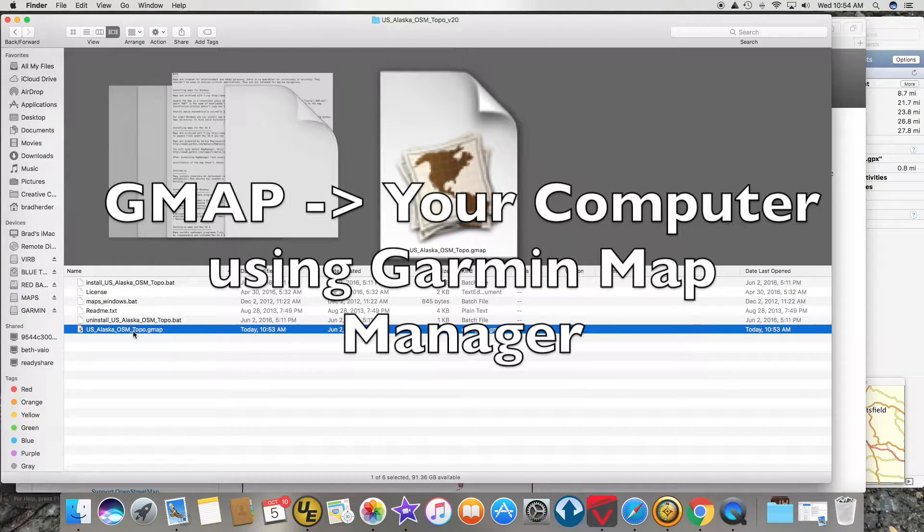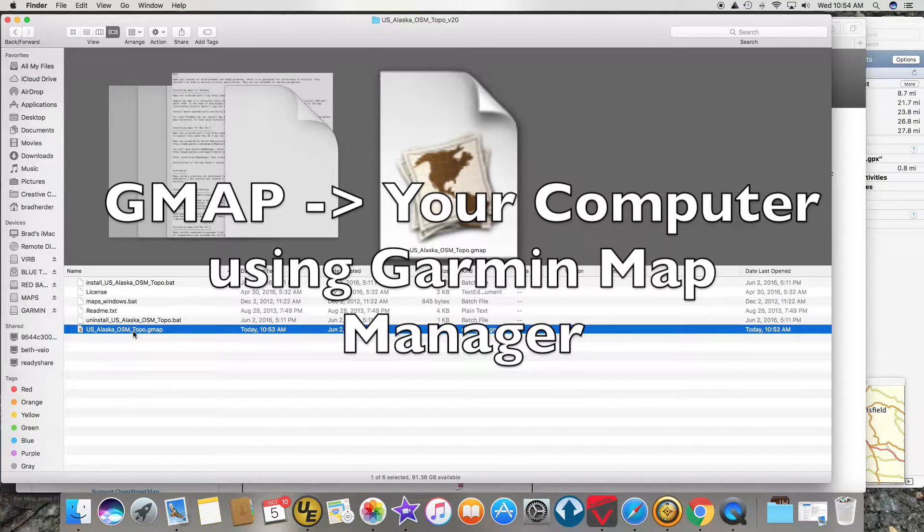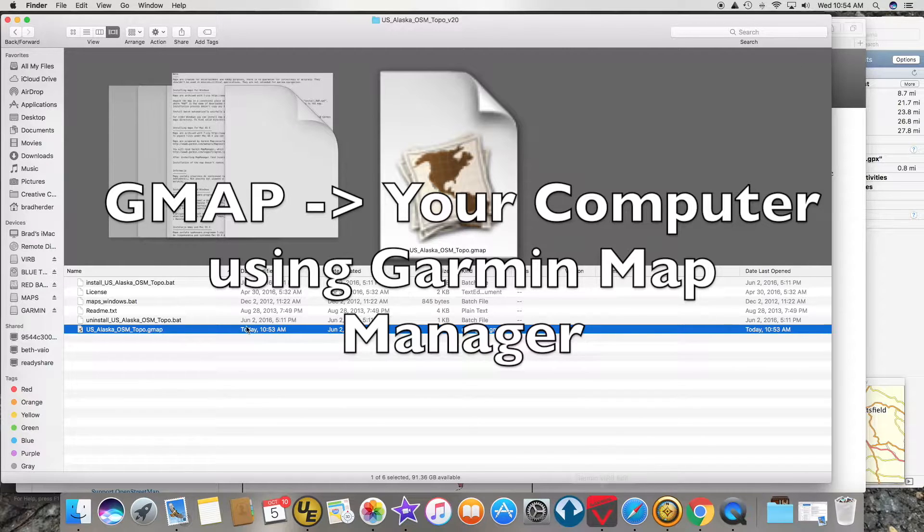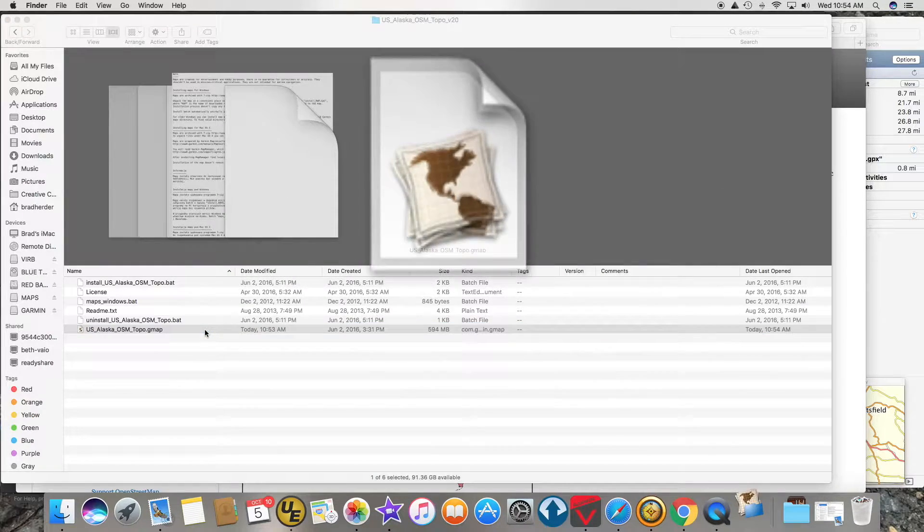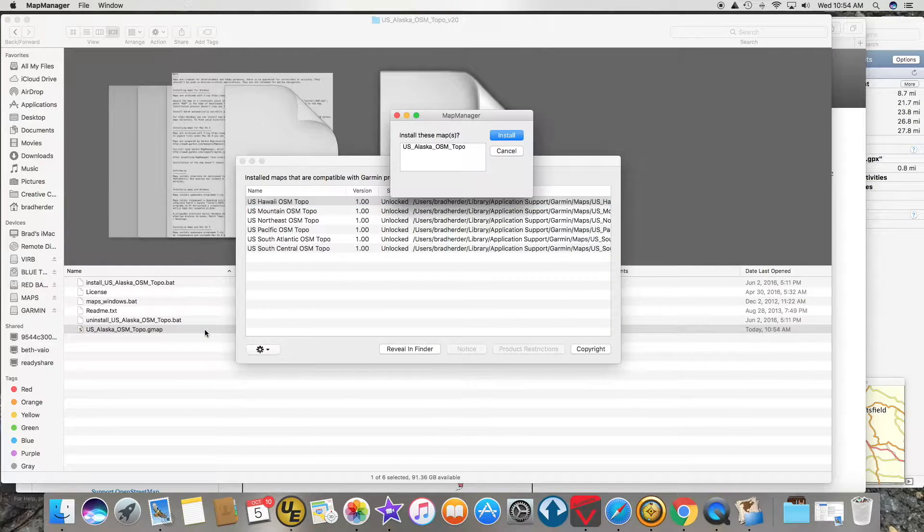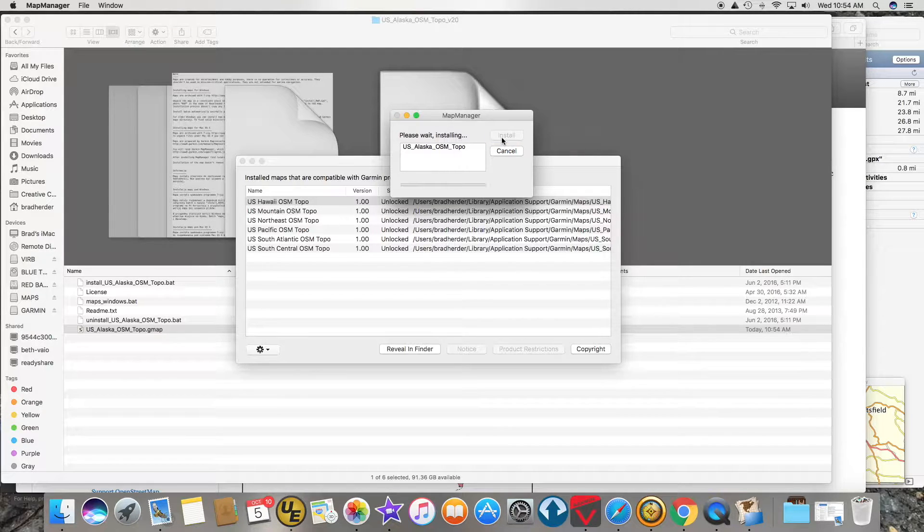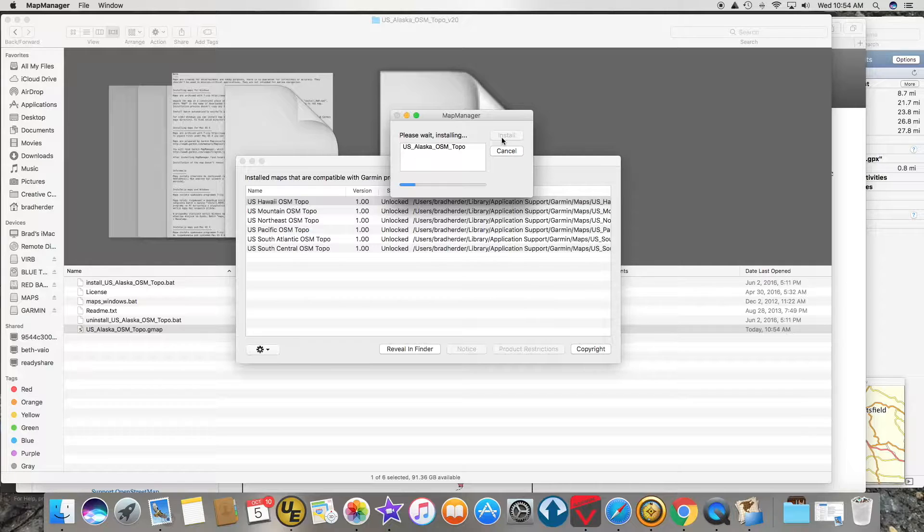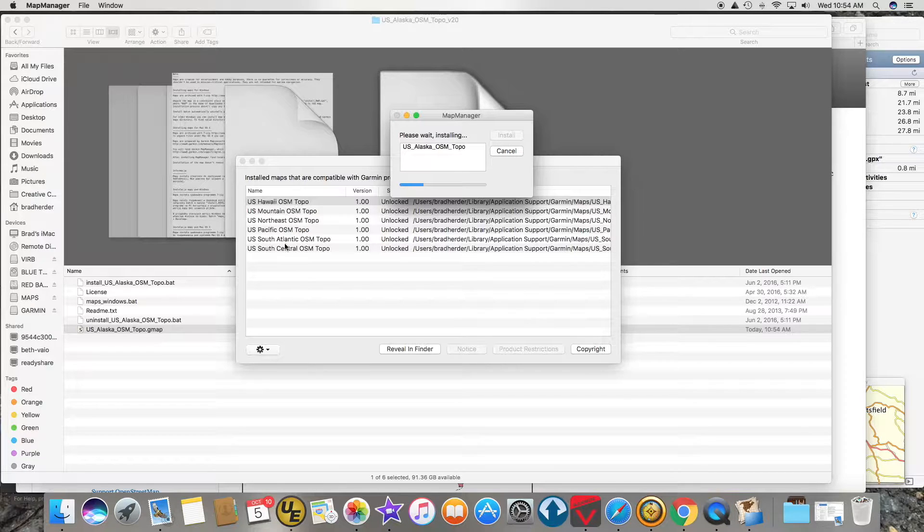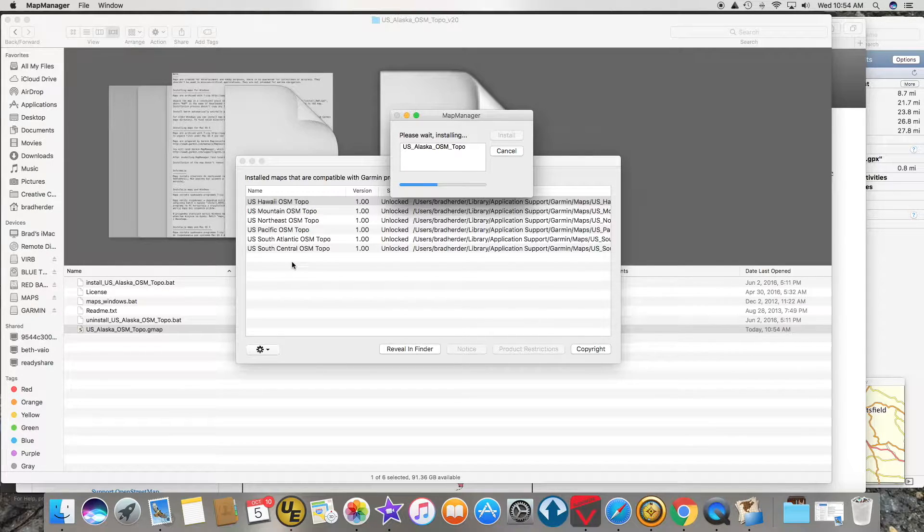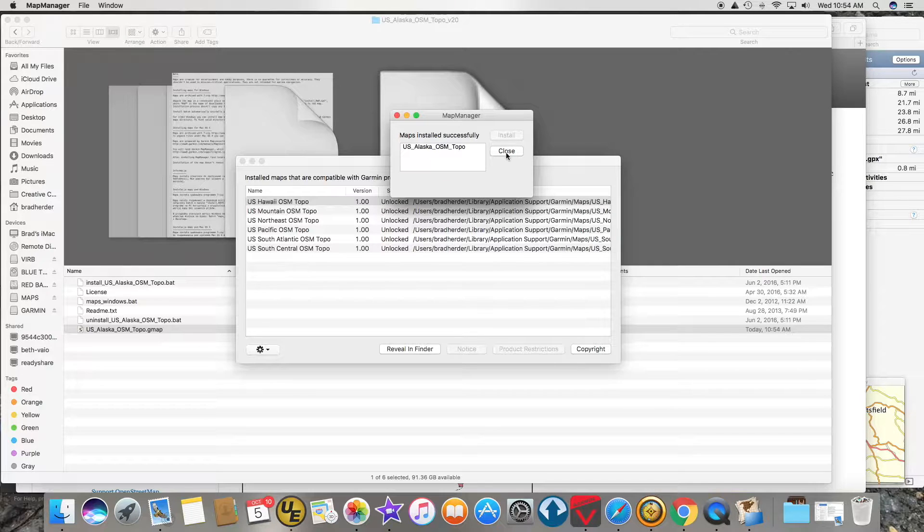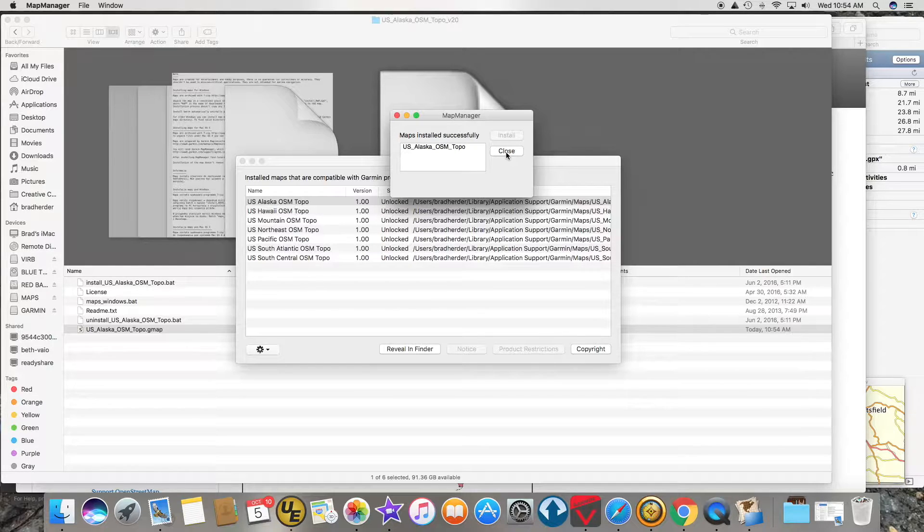What you have to do is import this map into your computer using Garmin's Map Manager. When I double click on this it starts up Map Manager and says do I want to install this on this computer. If I click yes, Map Manager will install this on your computer. As you can see I've already installed all these other ones. So that's successfully installed.